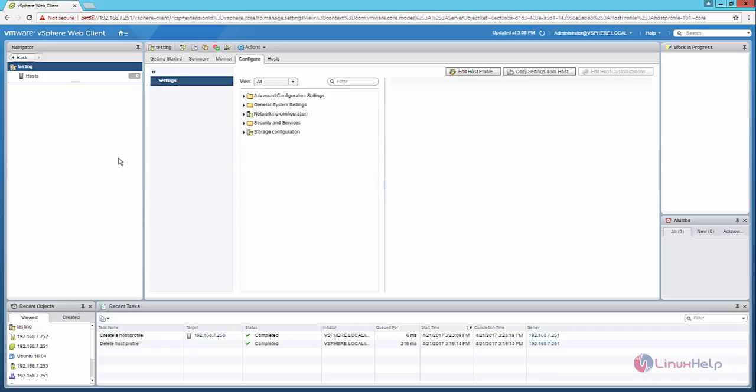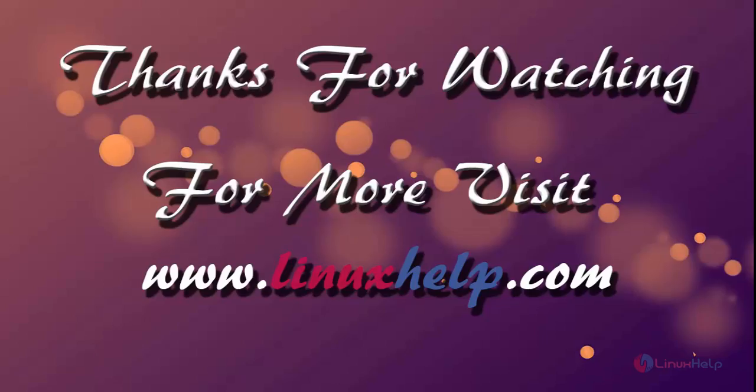In this video we saw how to create the host profile in the VMware vSphere. You can see more about the VMware vSphere in the next video. Thanks for watching. If you like it, please subscribe to our channel to watch more tutorial videos from us.